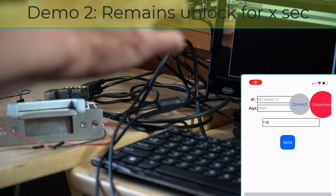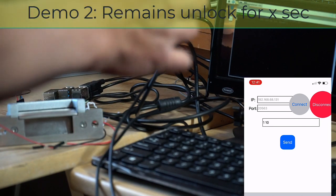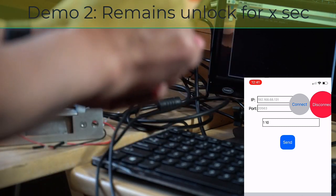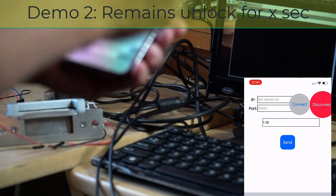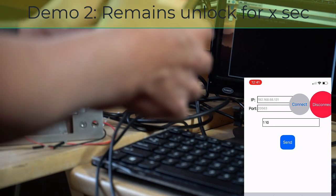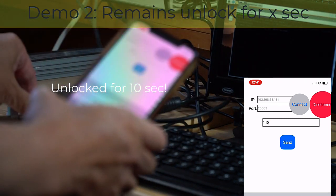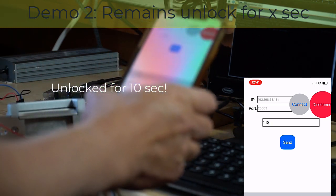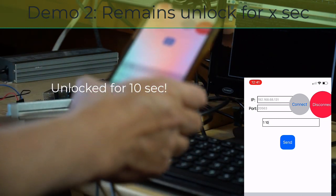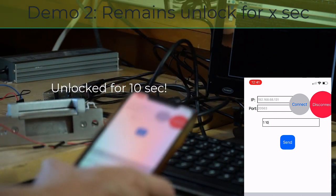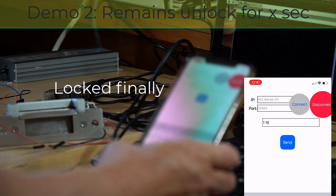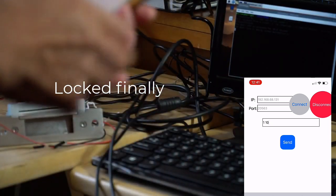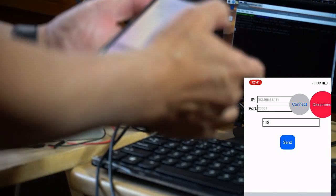To do that, I need to first connect. It is now connected, and I will send one for open and 10 for 10 seconds. And then it is open, and in 10 seconds it will be locked again. Now it is locked.